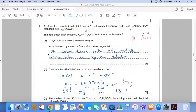Part A: what is meant by weak acid and Brønsted-Lowry acid? A Brønsted-Lowry acid is a proton donor. The weak part means it only partially dissociates in aqueous solution.